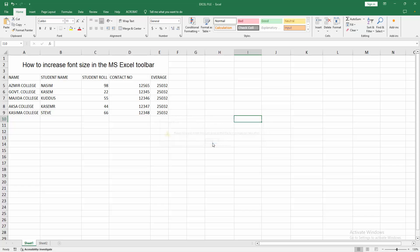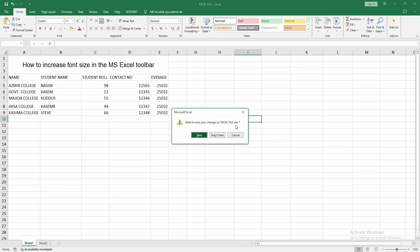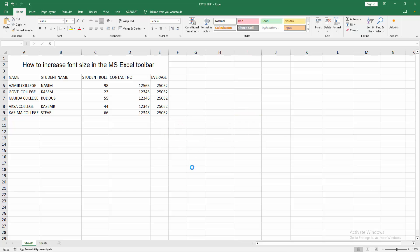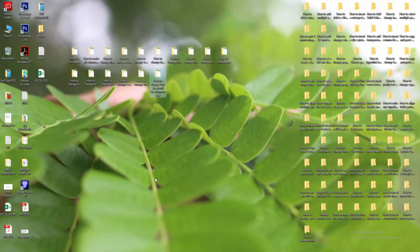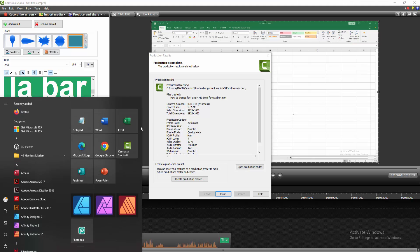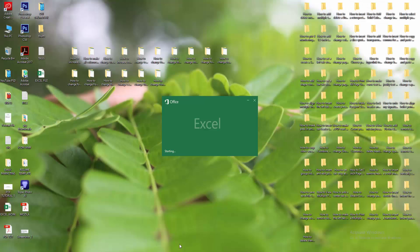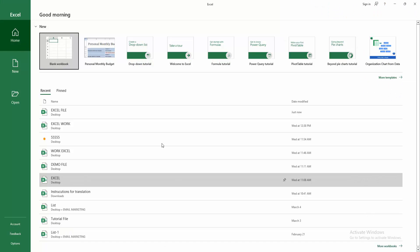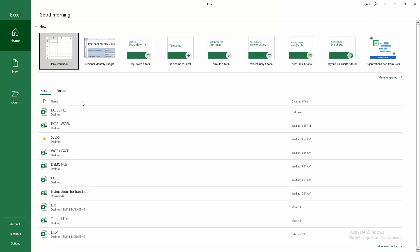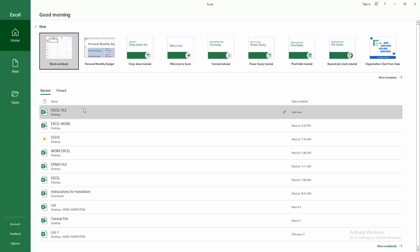Then again click OK and close Excel, then reopen Excel on your computer. You can open your existing file or create a blank workbook. Now I am opening my file.